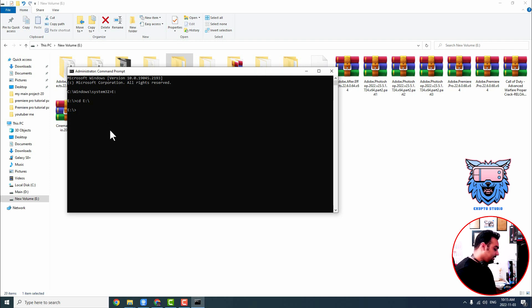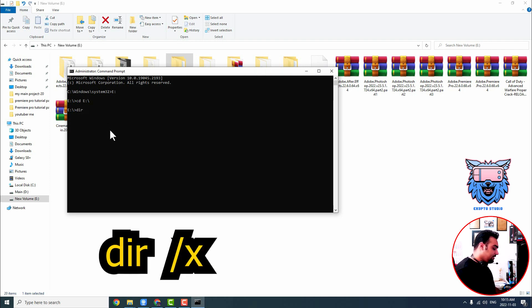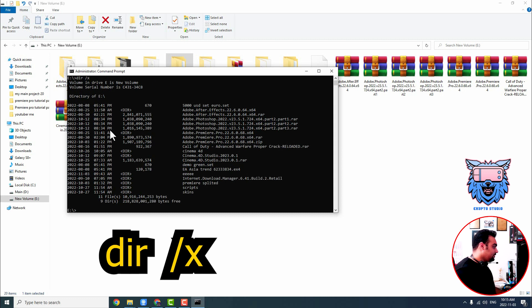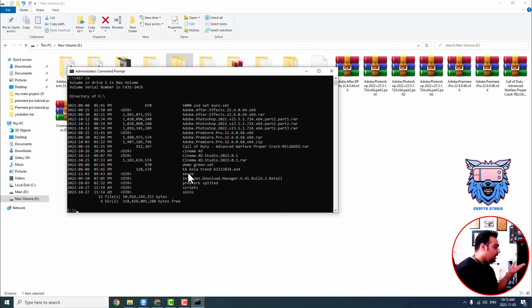Then I type dir which is for directory space slash X. Then it will show all the folders and files available into this folder for me.